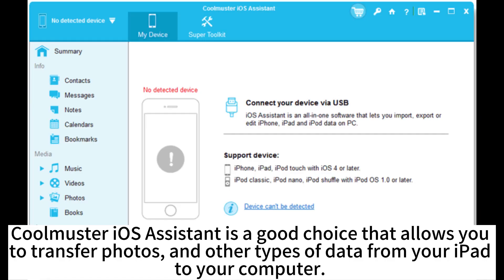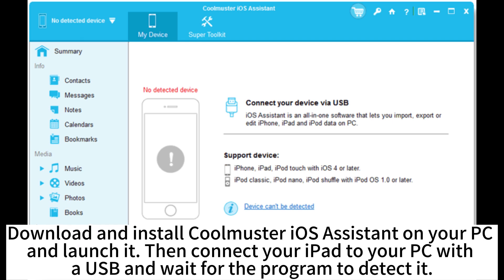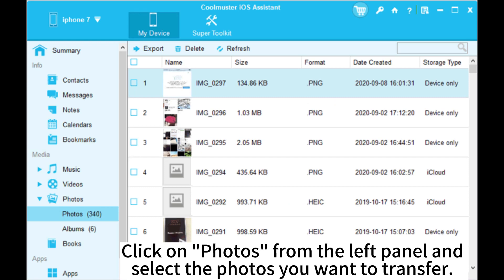Coolmuster iOS Assistant is a good choice that allows you to transfer photos and other types of data from your iPad to your computer. Download and install Coolmuster iOS Assistant on your PC and launch it, then connect your iPad to your PC with a USB cable and wait for the program to detect it.